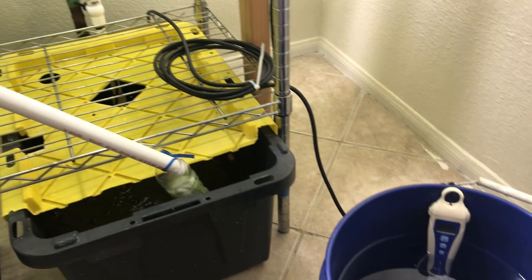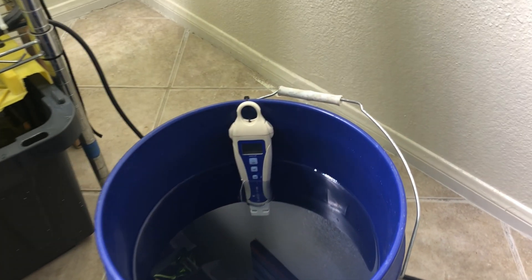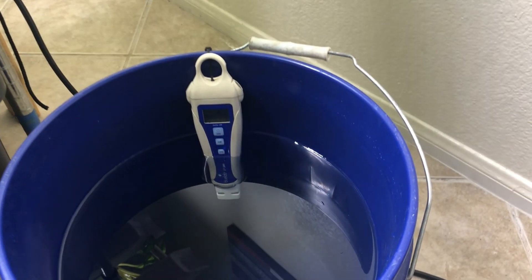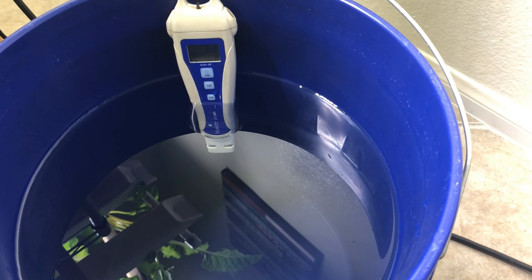It's time for another reservoir top off. I got four gallons of water, I just add my nutrients to half strength, pH to 6.2, and then add it to the reservoir.